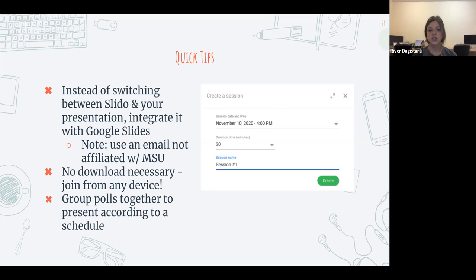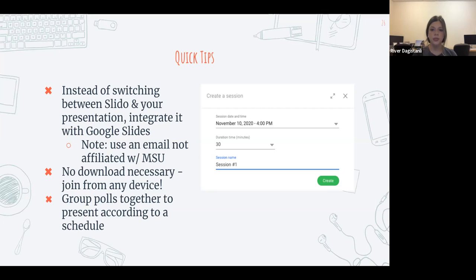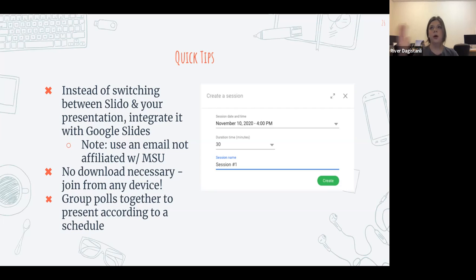There's no download necessary — just join from any device. A quick tip: group your polls together to present according to a schedule. You can create sessions and have session one, then later create session two for when you give the same presentation again — the results get reset and the poll is active for the new date. You don't have to create another poll, it's just a simple second session.